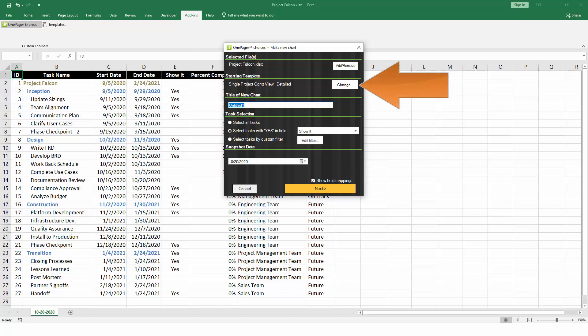Next, choose a template to drive the look and feel of your chart, or just use the default template that's already been selected.